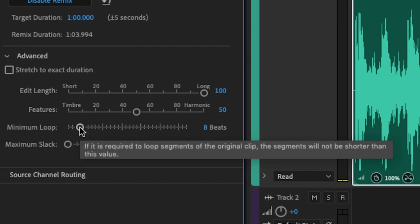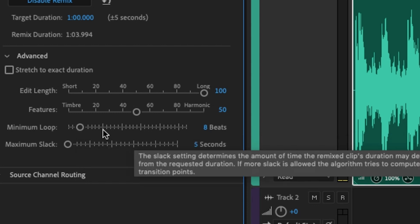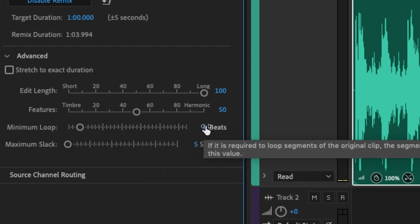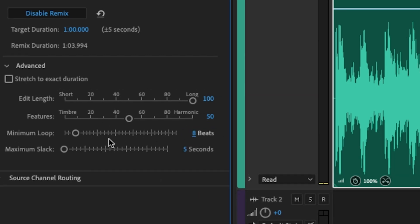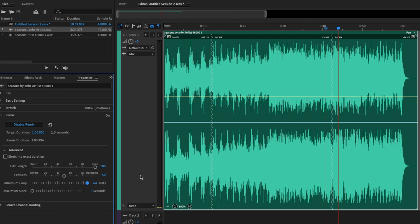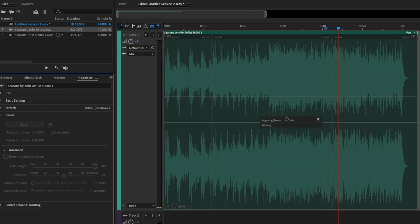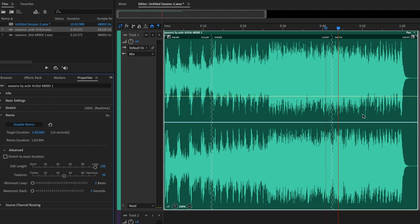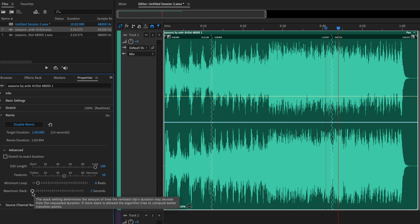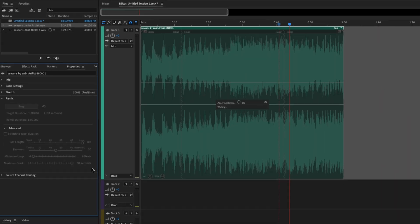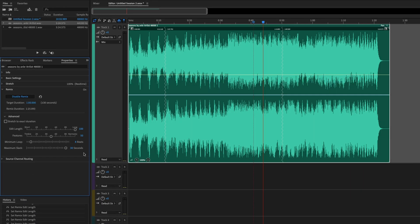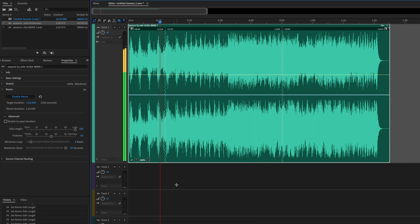For the minimum loop, this is pretty self-explanatory. It will require the loop segments to be a minimum of X amount of beats. So right now I have eight beats, but I believe this can go all the way up to 64. It looks like we have about the same transition. So I'm not even going to play that. What happens if I hit minimum one? Same thing. And the minimum slack is where you would change this variance up here. So right now we're at plus or minus five seconds, but this can go up to a variance of 30 seconds.